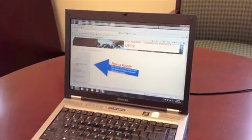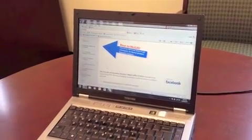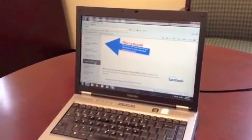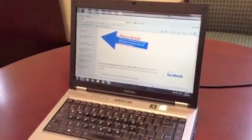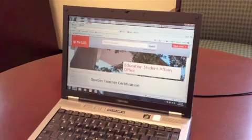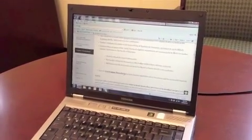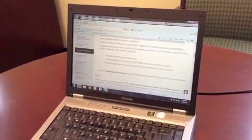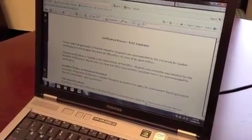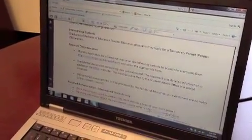There are two forms that you need to fill out. The first one is the Ministry Application for a Teaching License. This form can be found on the Student Affairs Office website by clicking Teacher Certification, then by clicking Certification Procedures. This will bring you to a page where it will explain everything you need to know about filling out your teacher applications.